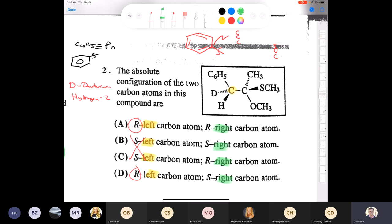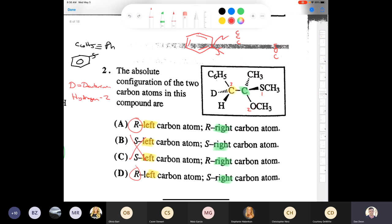For the right (green) carbon: lowest priority is the methyl group, pointing back. Sulfur has highest atomic number, then oxygen, then carbon. Going one-to-two-to-three is clockwise, and the lowest priority is pointing back — so that carbon is also R. Both centers are R; the answer is A.